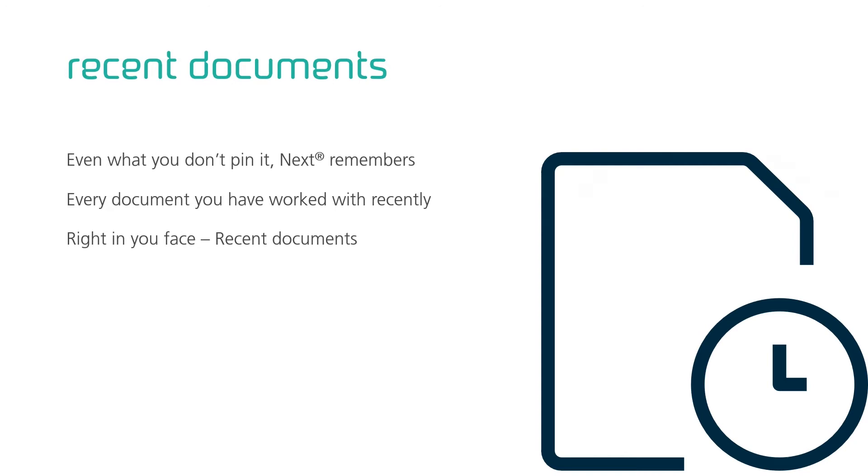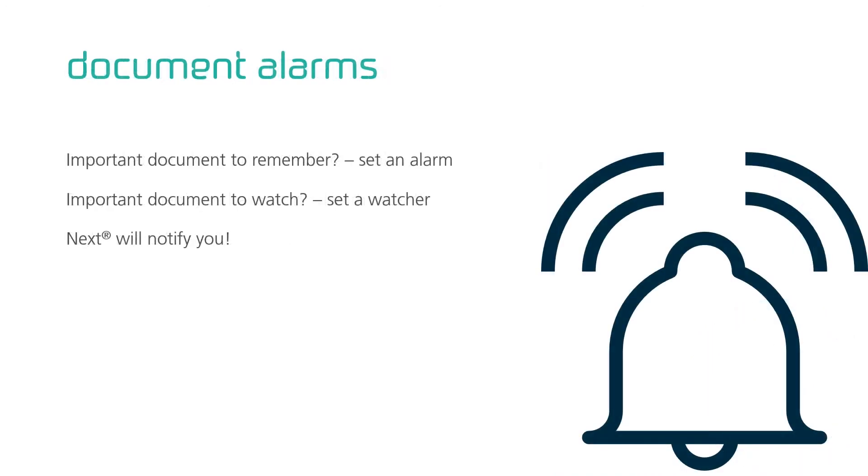If you have really important documents you need to remember, set an alarm. Revise this price list on April the 1st 2021. Or having documents where you need to know when other makes changes to them, set a watcher and Next will notify you automatically.